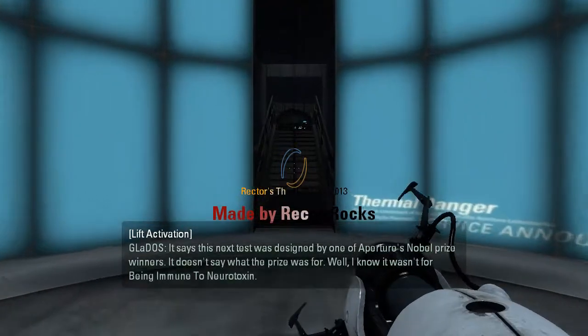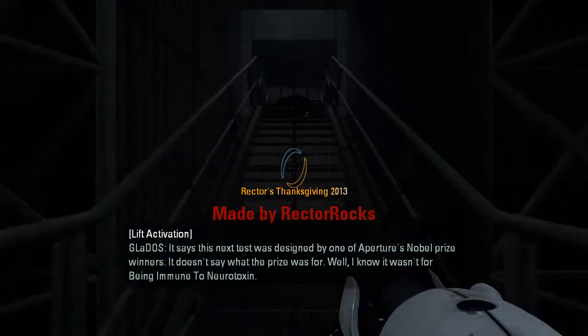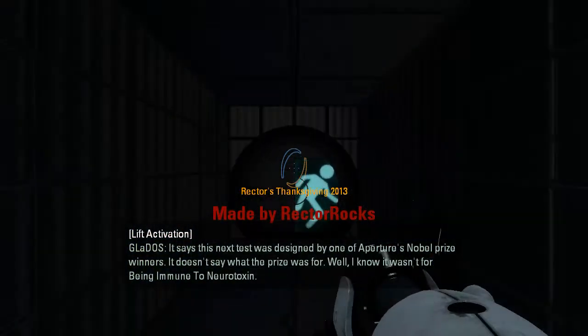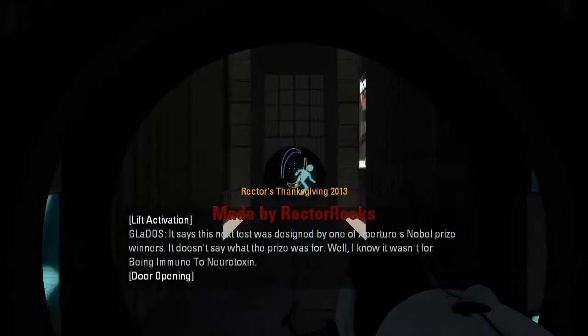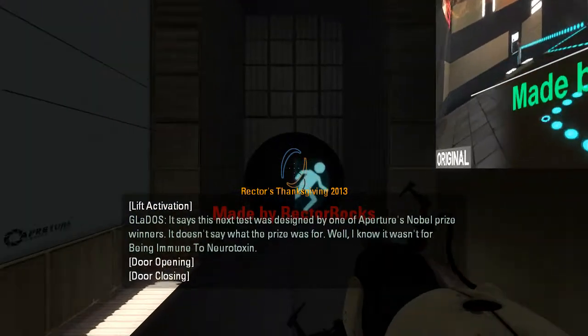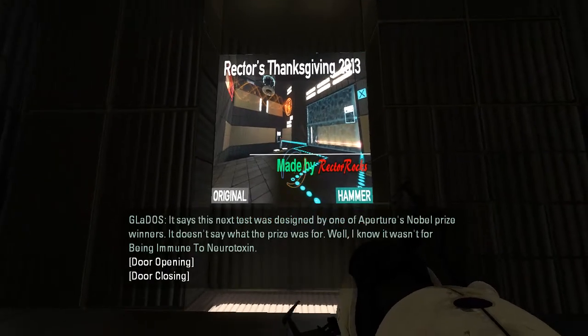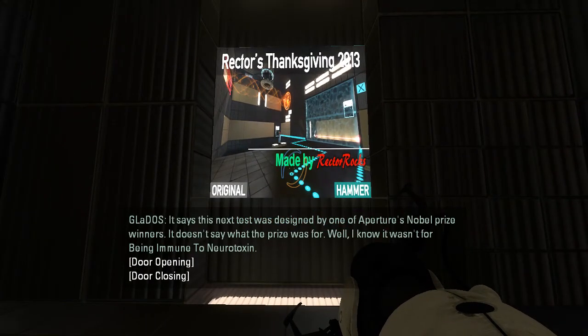It says this next test was designed by one of Aperture's Nobel Prize winners. It doesn't say what the prize was for. Well, I know it wasn't for being immune to neurotoxin.